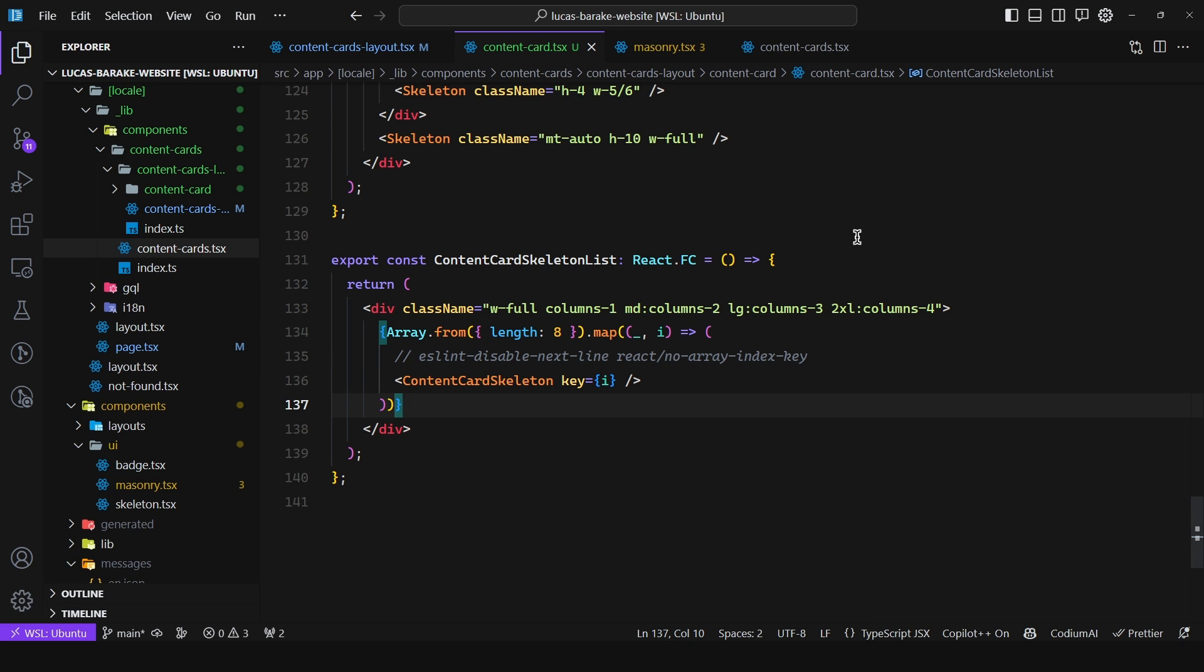In my case I prefer a skeleton so the user can get an idea of what the content will be when actually loaded.